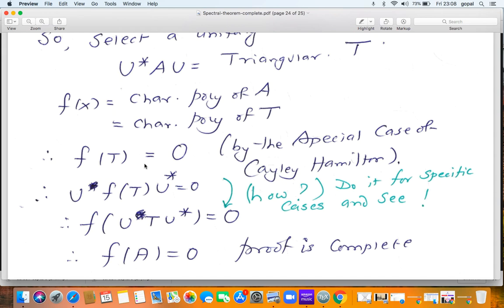The key step is: U F(T) U* = F(U T U*). To see this, check it for F(x) = x²: U T² U* = (UTU*)(UTU*) because the middle U* U collapses to I. The same argument applies for x³, x⁴, and any power. Once you understand it for these special cases, you know how the general case is handled. That completes the proof of the Cayley-Hamilton theorem.